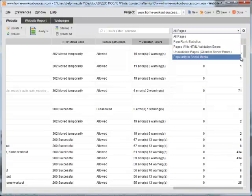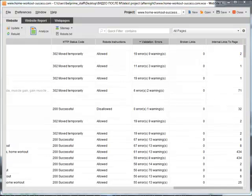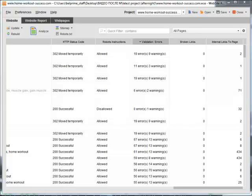You can also analyze your site's structural aspects in clear and easy-to-read website structure audit reports. For this, just switch to the Website Report tab.